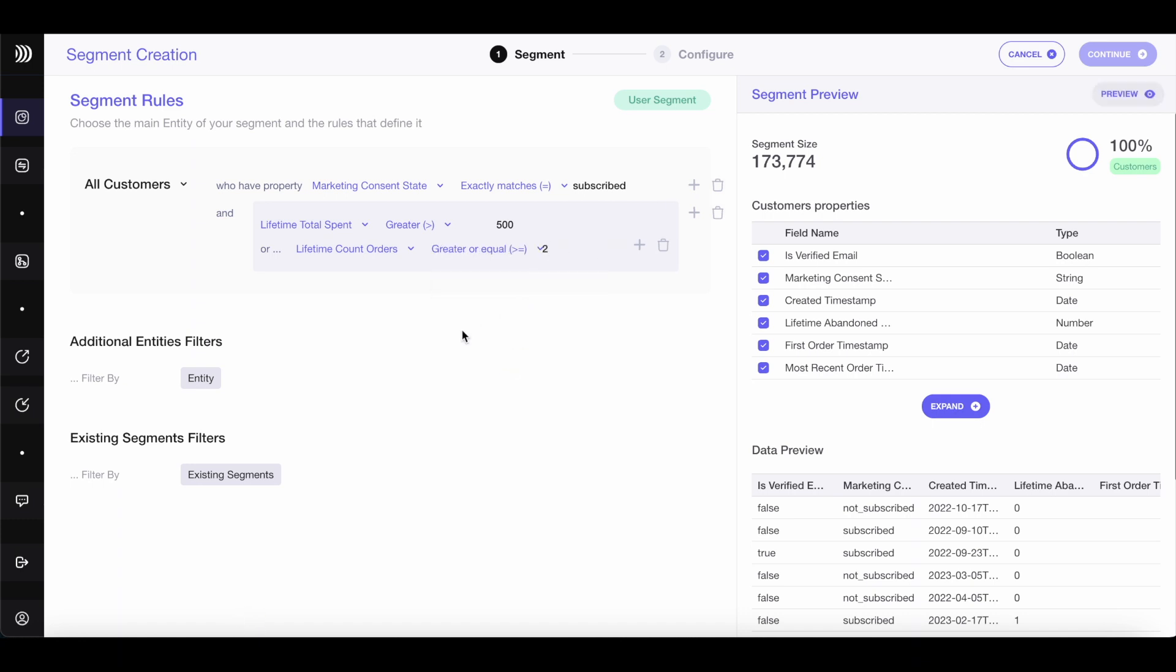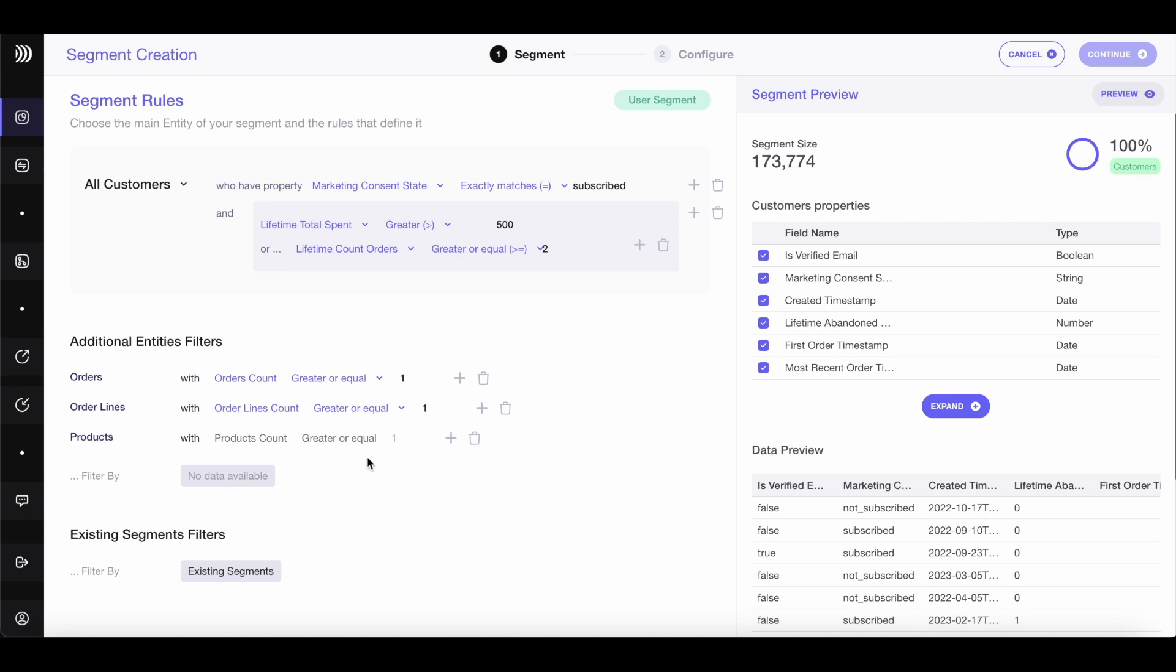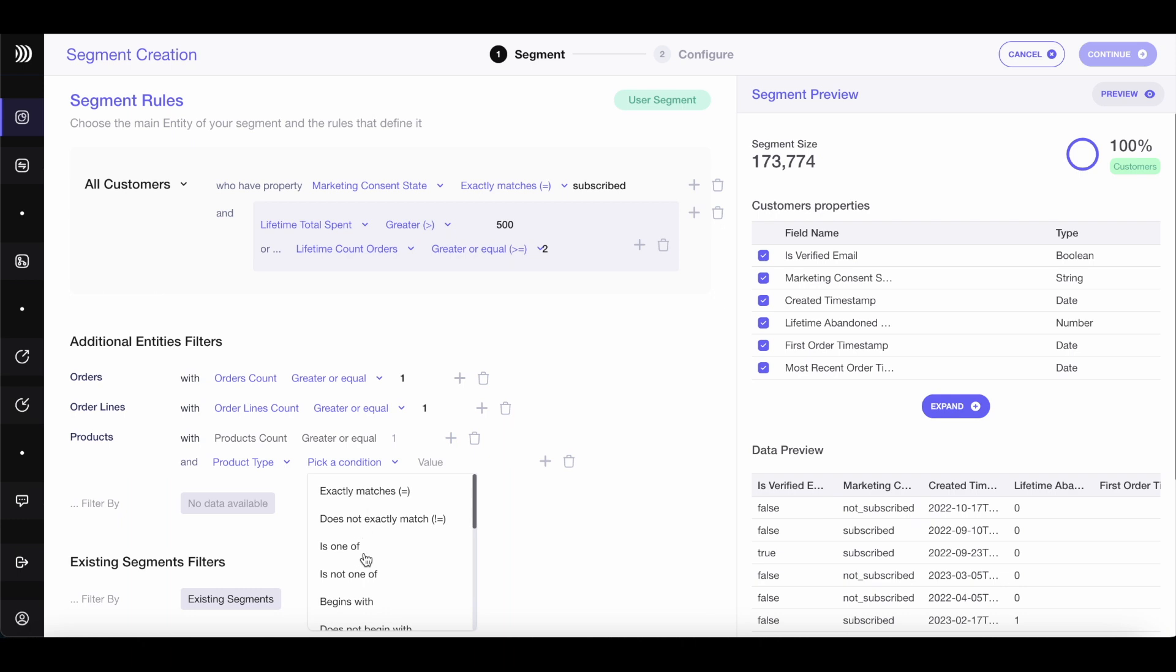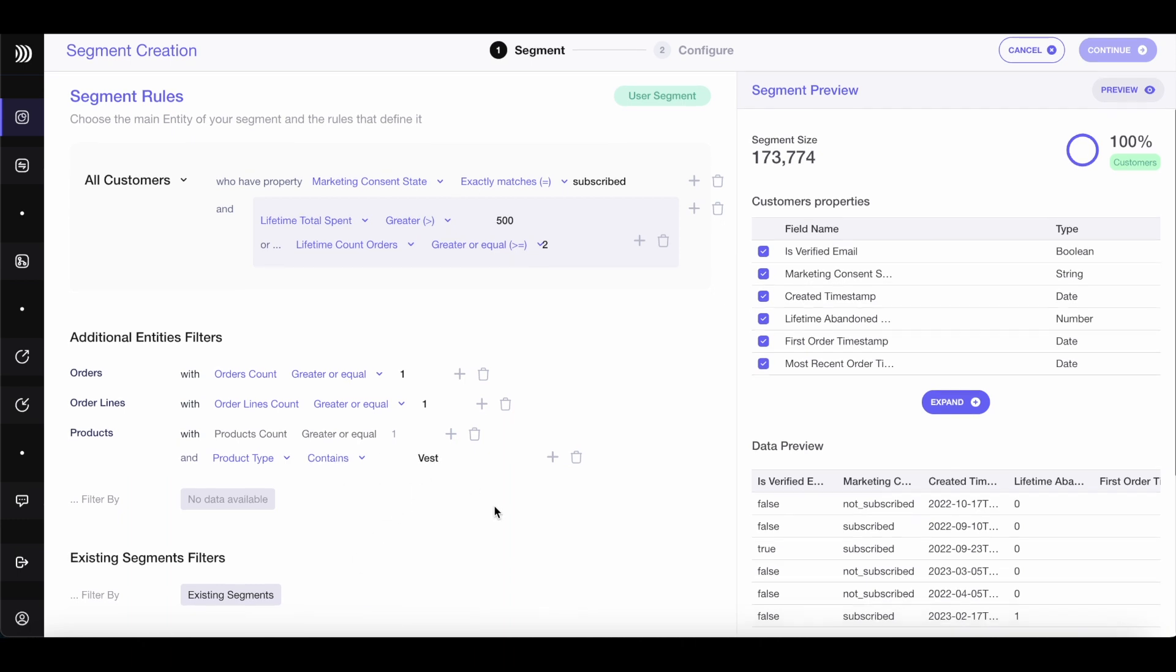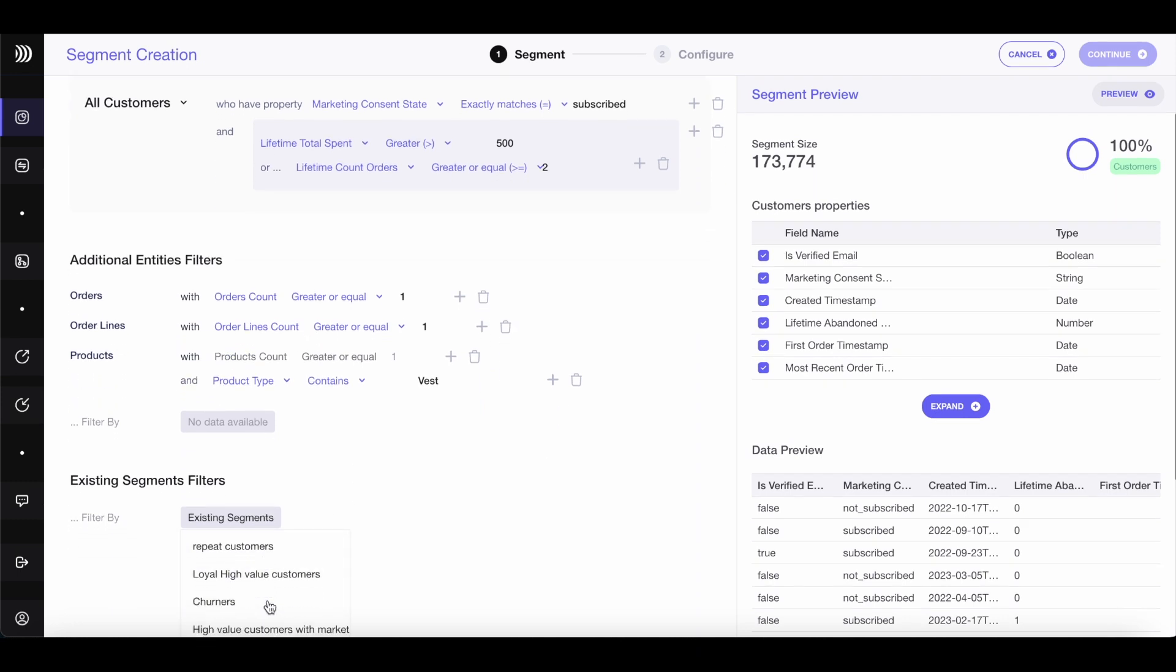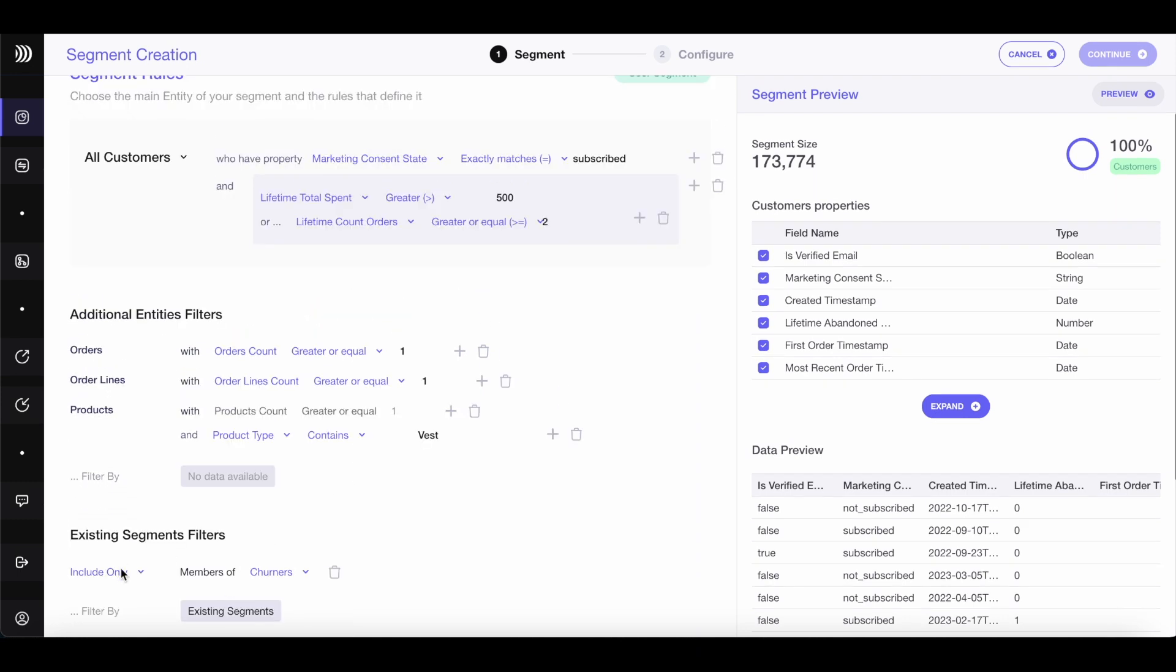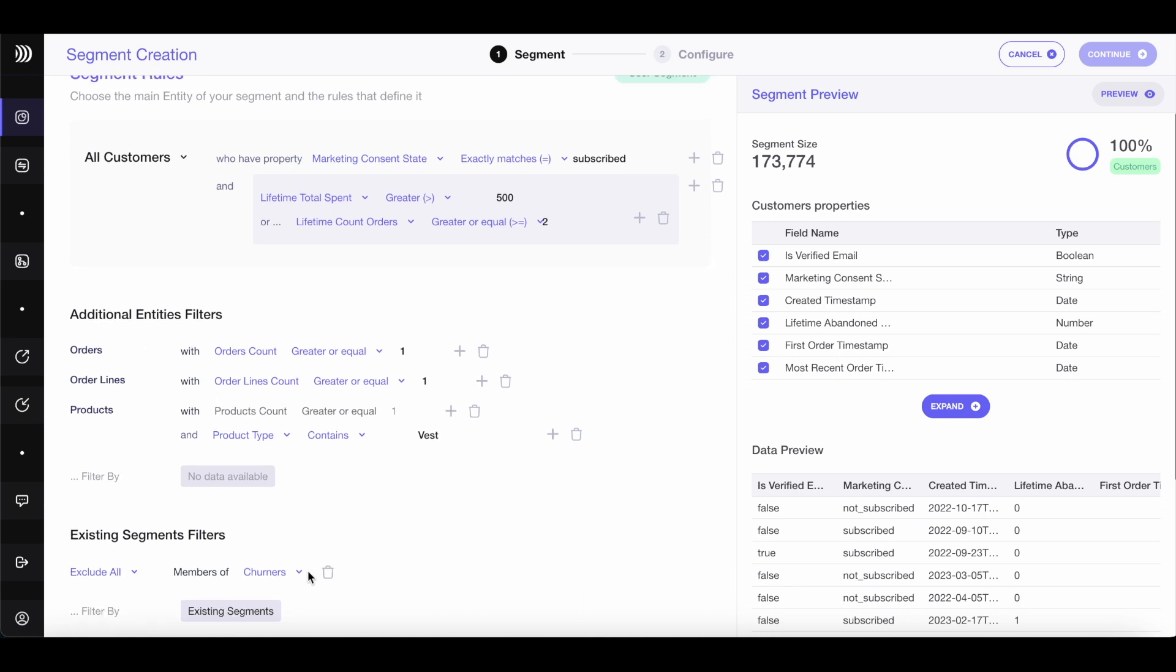For even more accuracy, filter for customers who have purchased a similar product before, like a vest. To do this, use related entities, which represent specific types of objects in Dinmo's data model. You can match customers with related orders or products. Lastly, remove customers who have churned. You want to retain only the most loyal customers, so let's exclude the existing Churned Customers segment from the new segment we're creating.